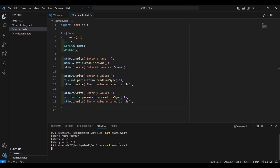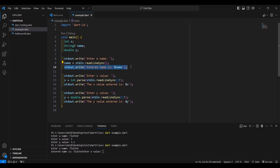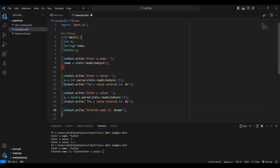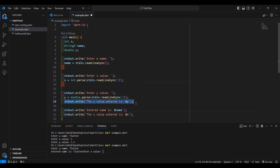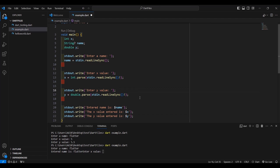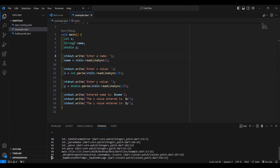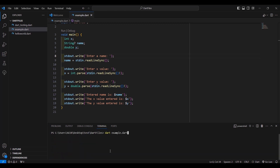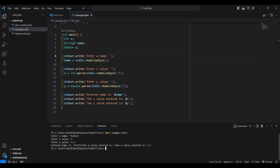Press Ctrl+S and run it again. Enter name: flutter, enter x value: 10, enter y value: 10.5. Now we have: entered name is flutter, the x value entered is 10, the y value entered is 10.5. We also need to give spaces here — add a space in the output strings — press Ctrl+S and run again. Flutter, 10, 10.5. Now the output looks properly spaced.